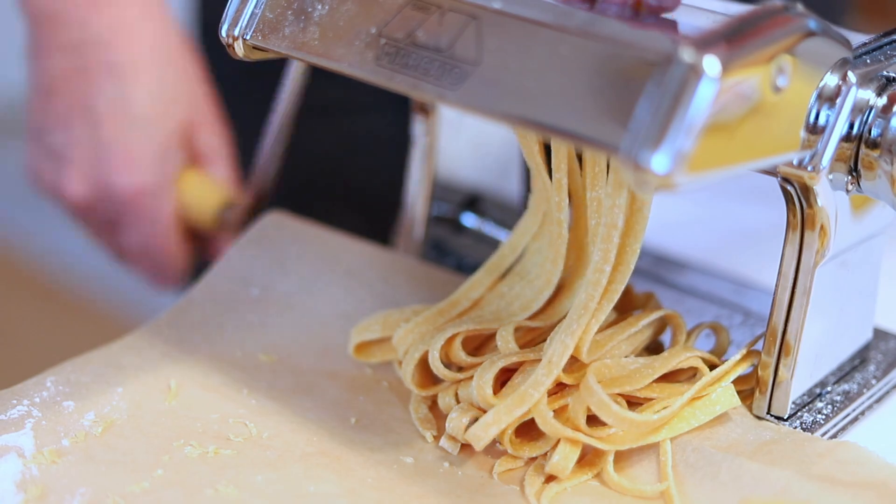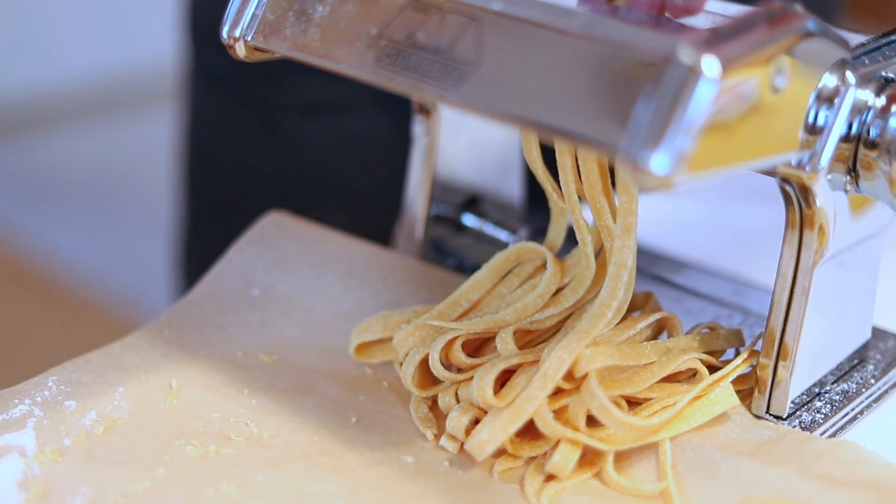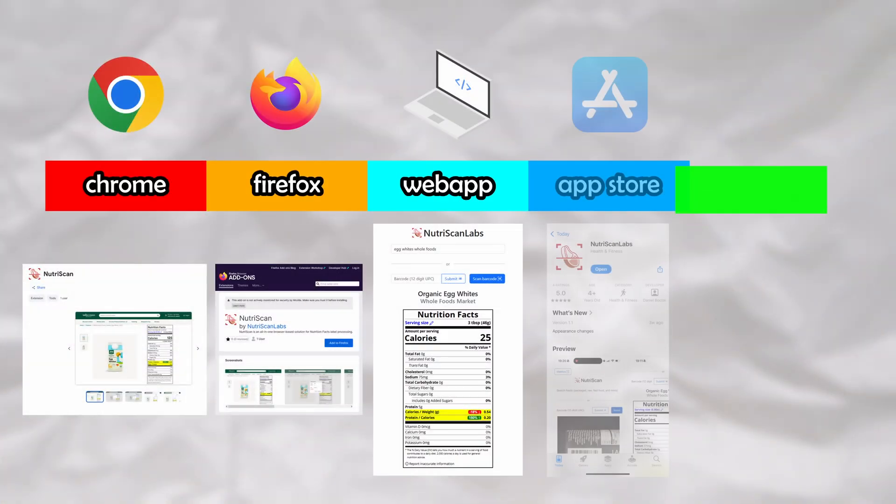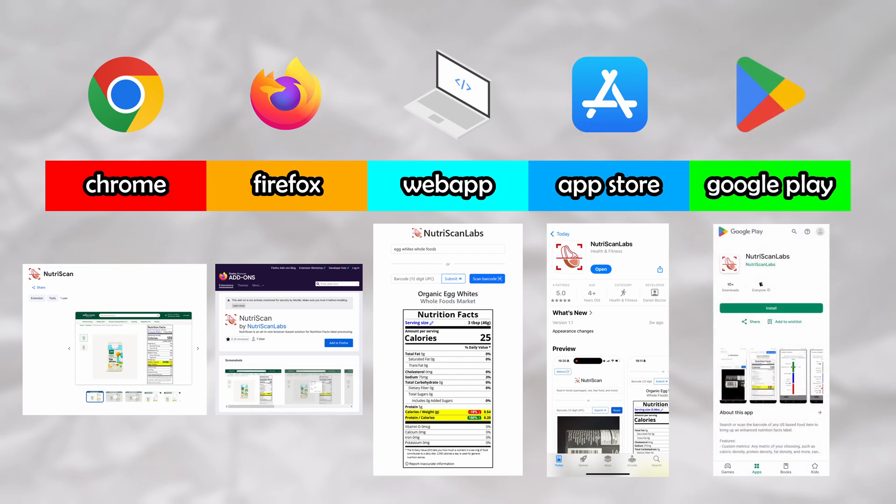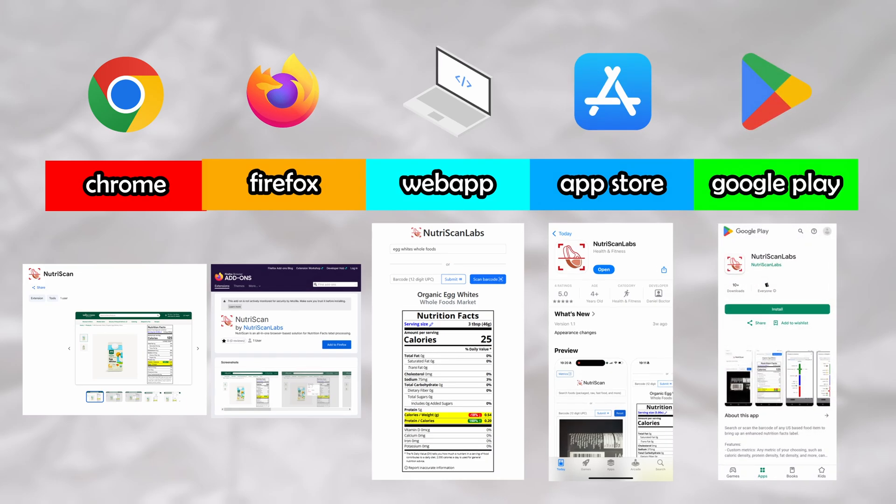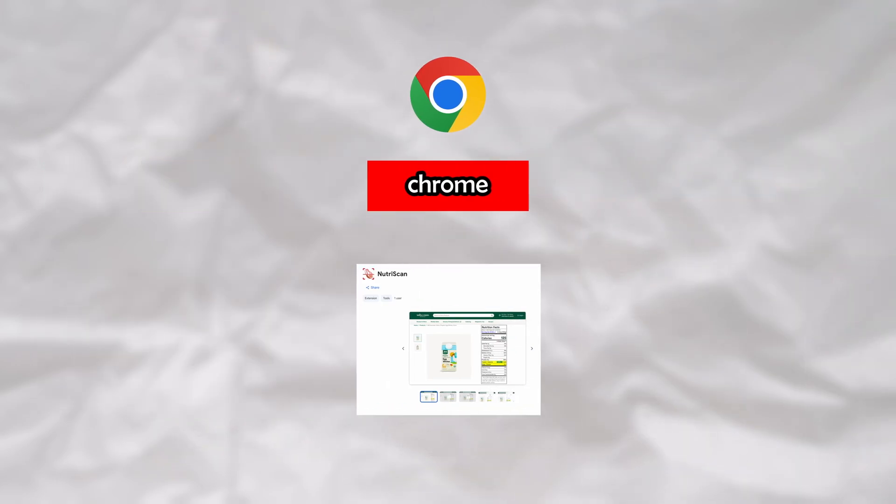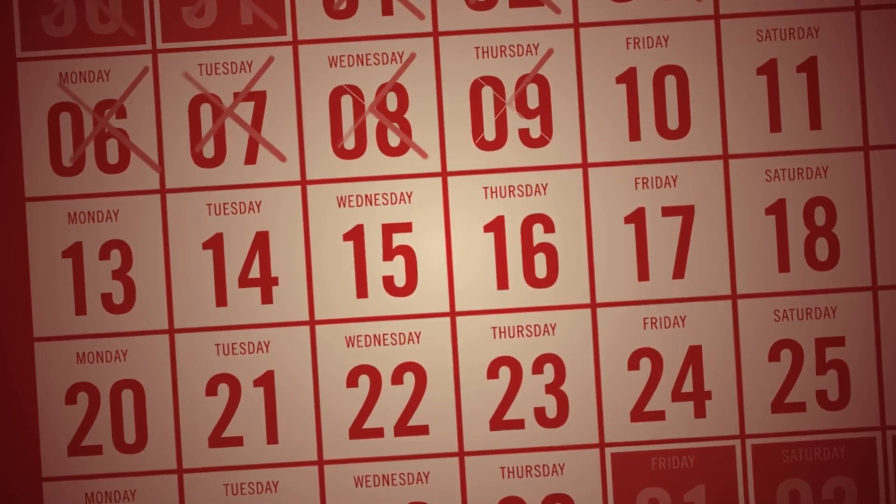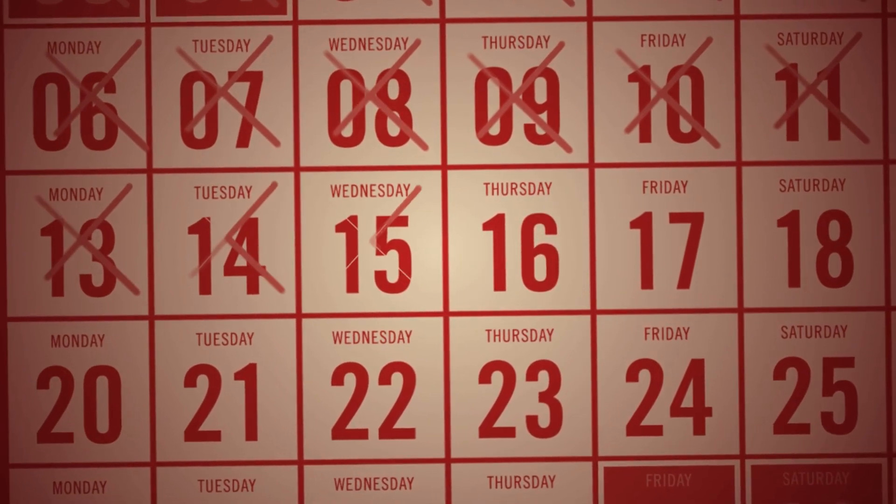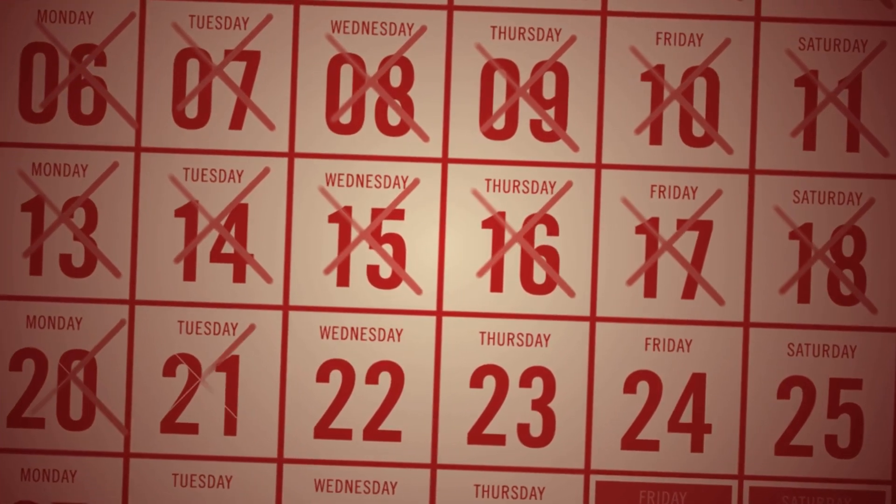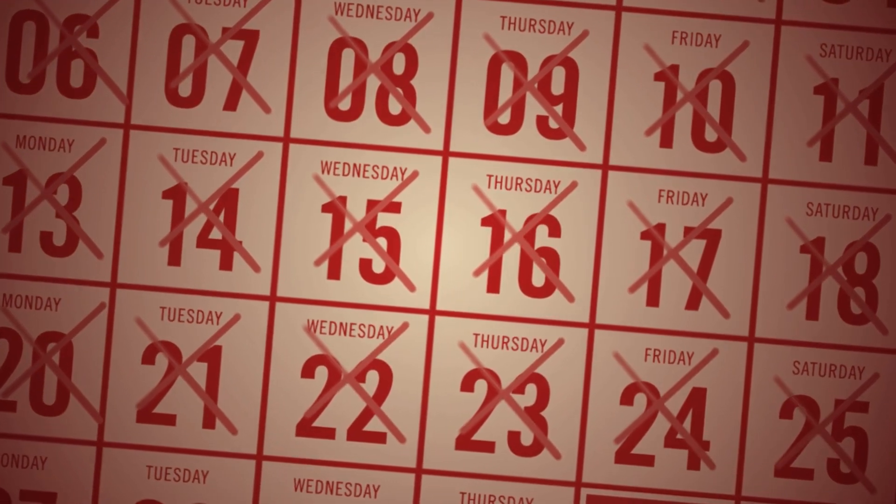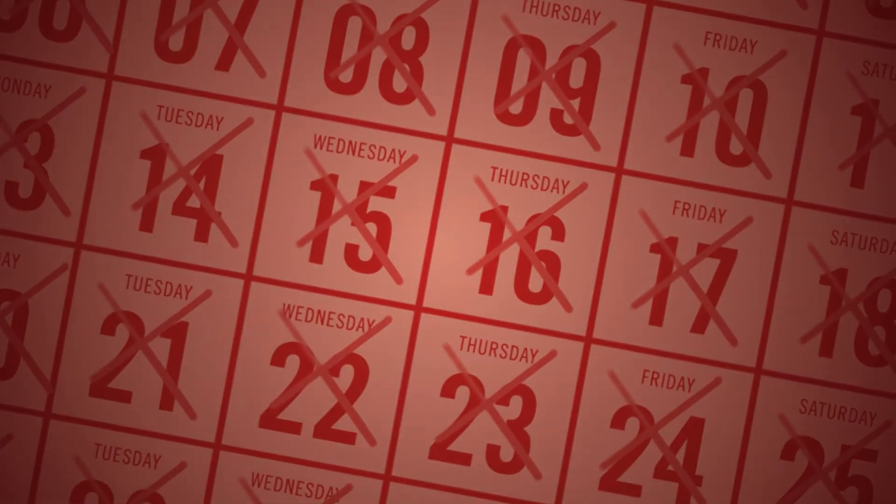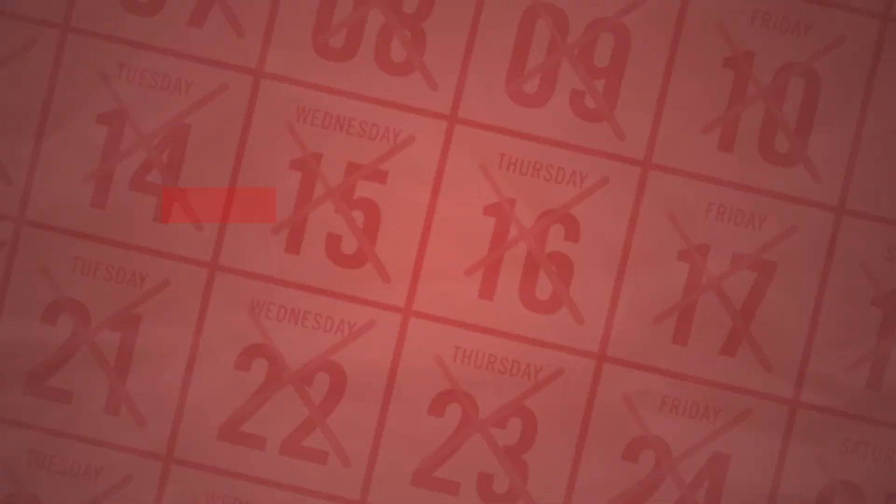Now that you have an idea about what NutriScan Labs is, let's walk through the development process at a high level. NutriScan first began as a Chrome extension, which took the bulk of the development time. Roughly 10 of the 12 weeks were spent building the Chrome extension alone. At the end of the 10 weeks, only a few minor changes were needed to port it into a Firefox extension.